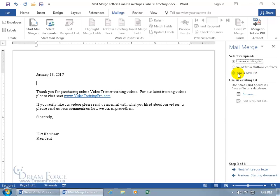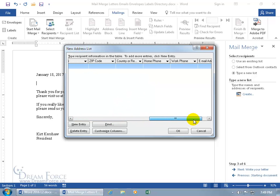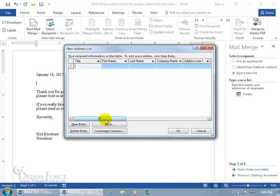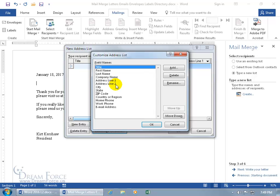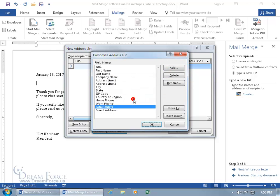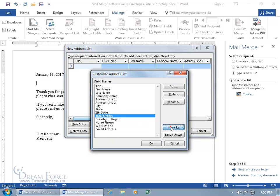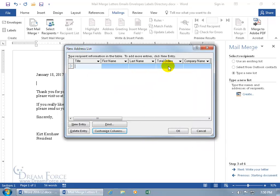When you type in a new list, click Create. You'll see many fields available — you can click and drag to see them all. If you don't like any or want to add more fields, click Customize Columns. You can select and delete fields you don't need, like Work Phone, and click Add to add new ones like Total Orders. You can also move fields up to reorder them. For the title, type Mr., then tab through — First Name, Last Name, and Total Orders.